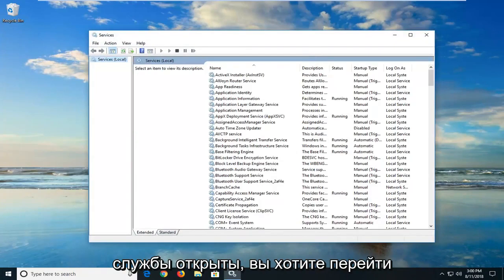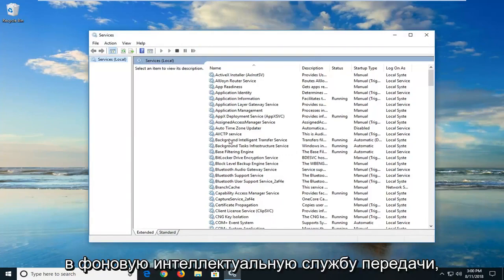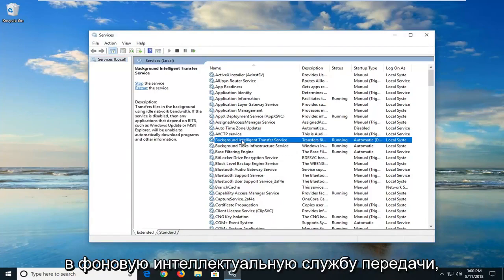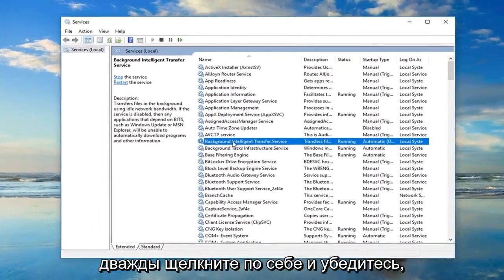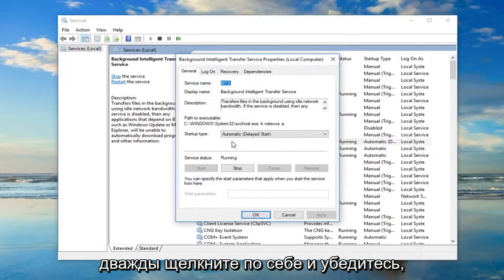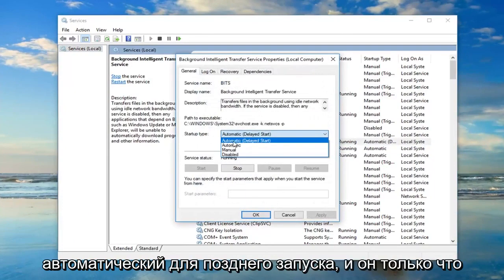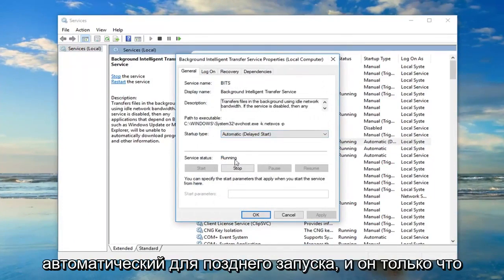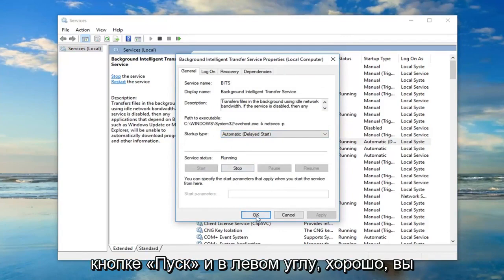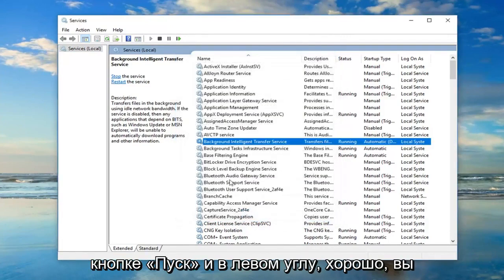Once the services are open, you want to go down to the background intelligent transfer service. Double click on it. You want to make sure startup type is set to automatic or automatic delayed start. And if it's stopped, you want to left click on the start button and just left click on OK.